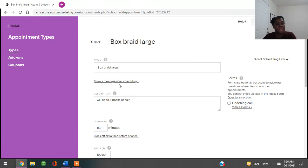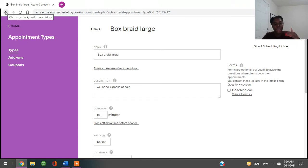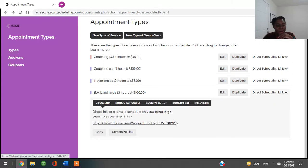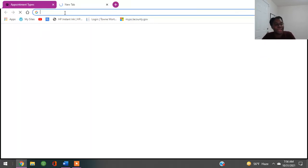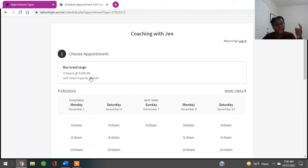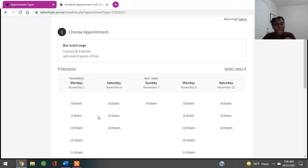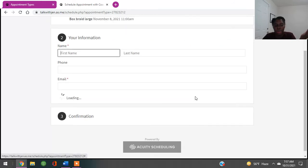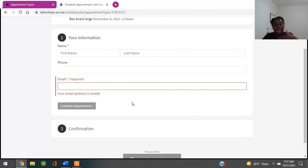I can click the direct link for scheduling, copy it, and paste it in to show you how it looks. So this is how it's going to look to somebody who wants to book box braids — three hours, $100, needs four packs of braids. They'll see the availability I already set up — available Mondays, Sundays, and Saturdays. They pick a day, say Monday at 11, click continue, and it's going to grab all their information — their name, phone number, and email.